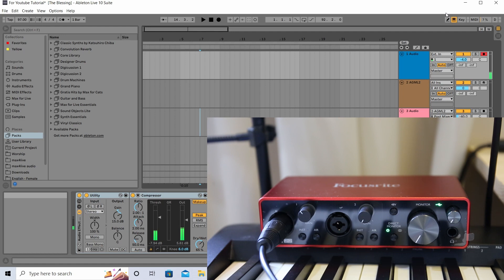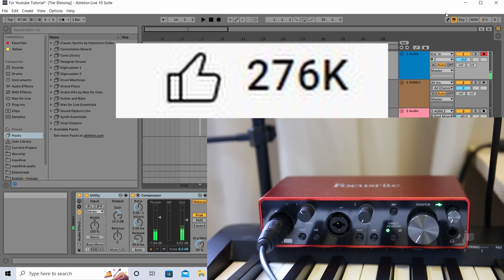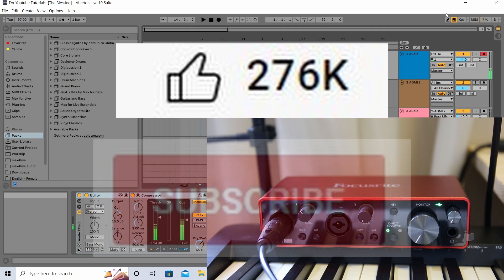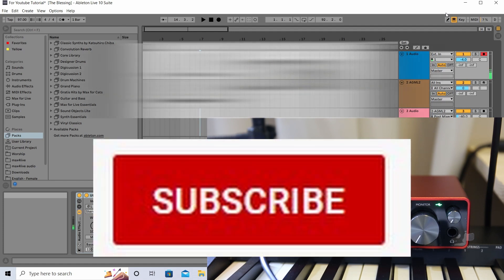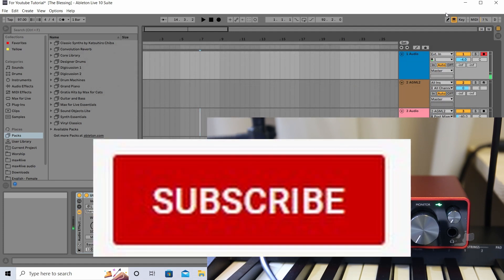That's about it for this discussion. Thank you so much for watching. I hope you learned something. If you like this video please click Like, and if you want to see my future videos please click Subscribe. Thank you so much, have a good day, bye bye.